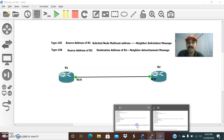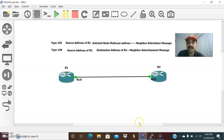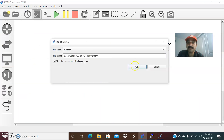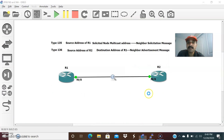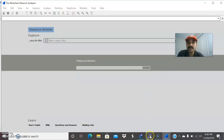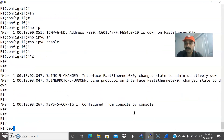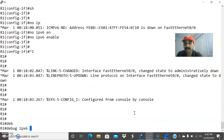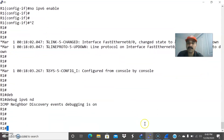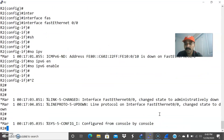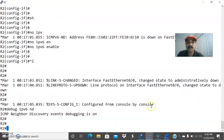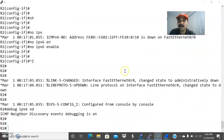Now let us go ahead and configure. Before that, let us enable the packet capture — right click, start capture, and click OK. Now let us go to R1 and run debug IPv6 ND to enable the neighbor discovery protocol. I am enabling debug IPv6 ND on both R1 and R2.